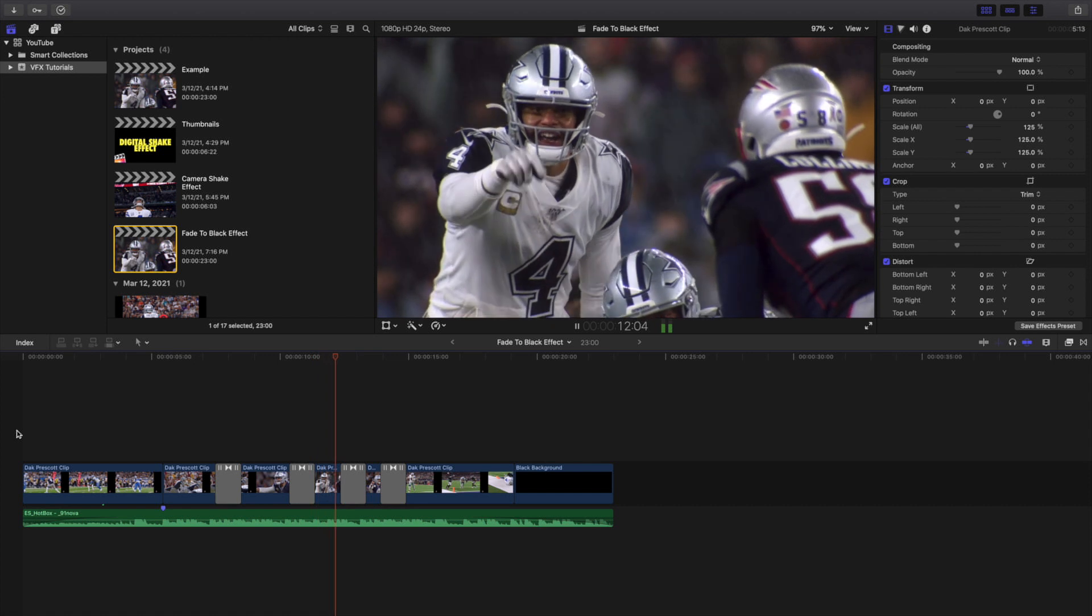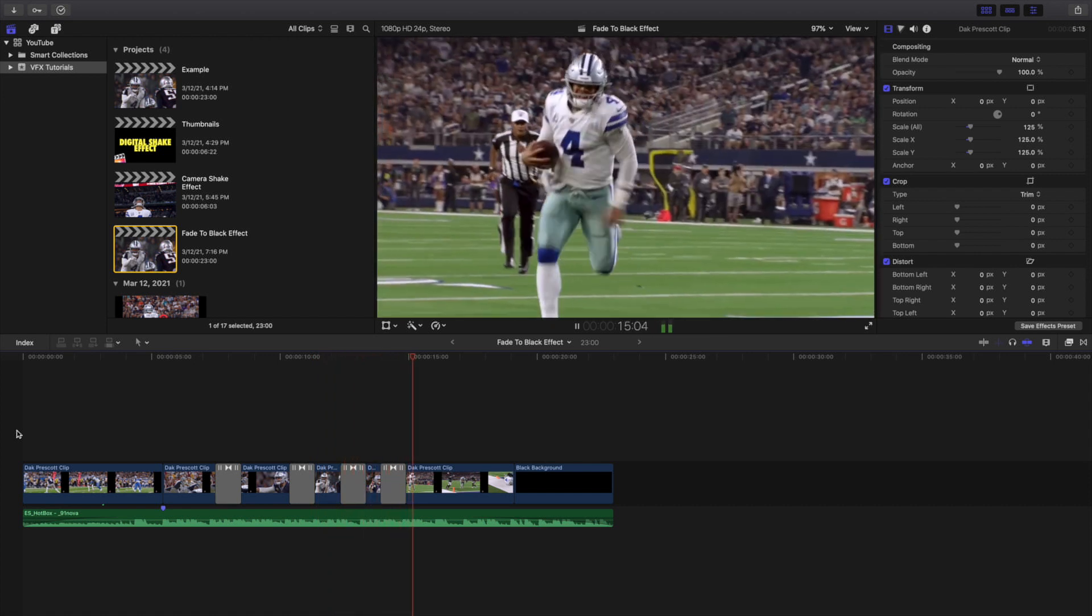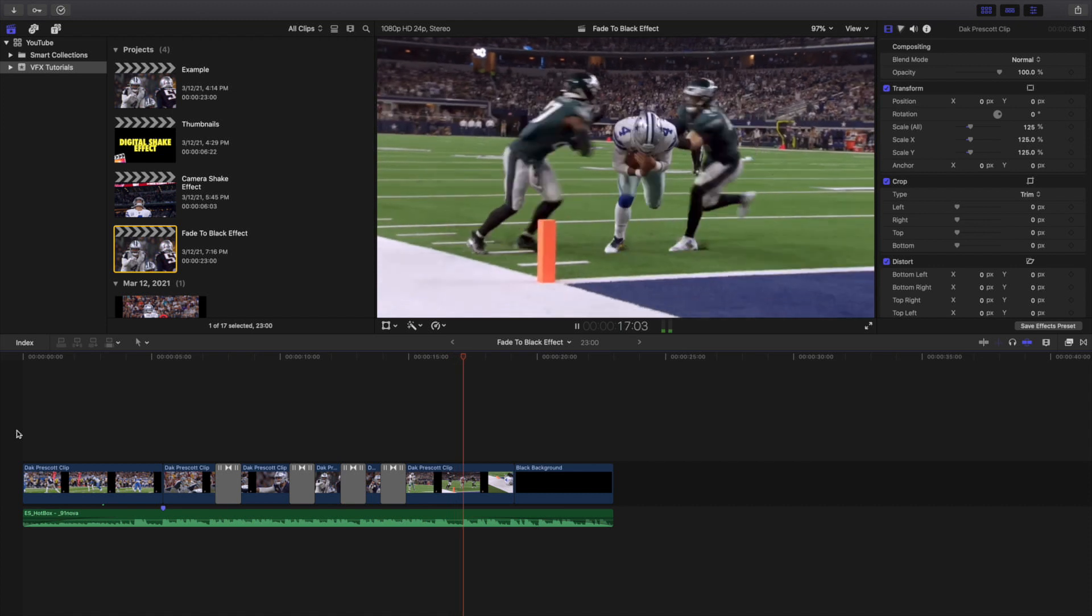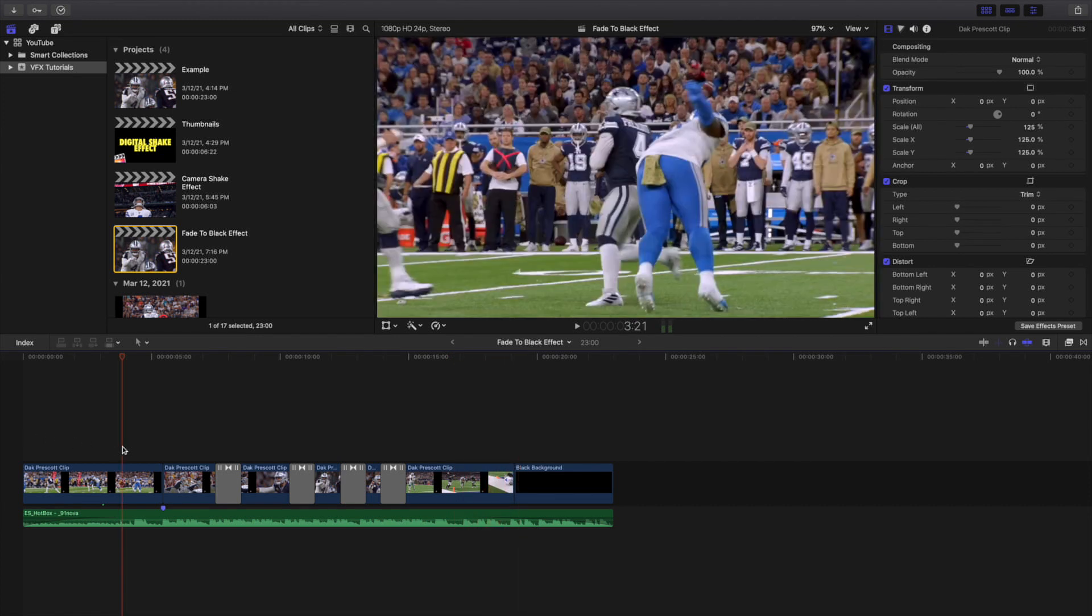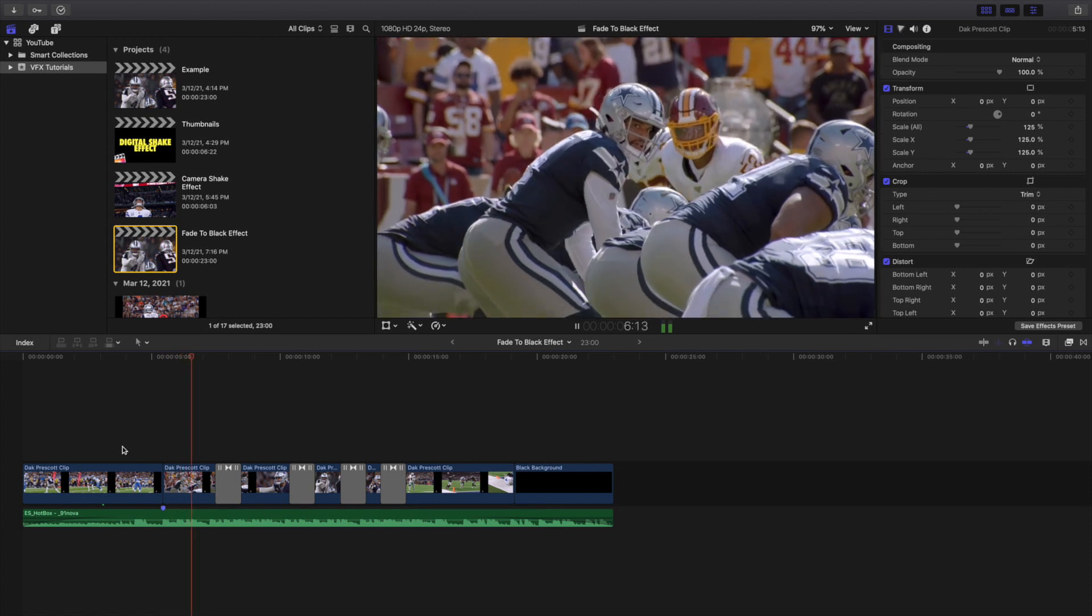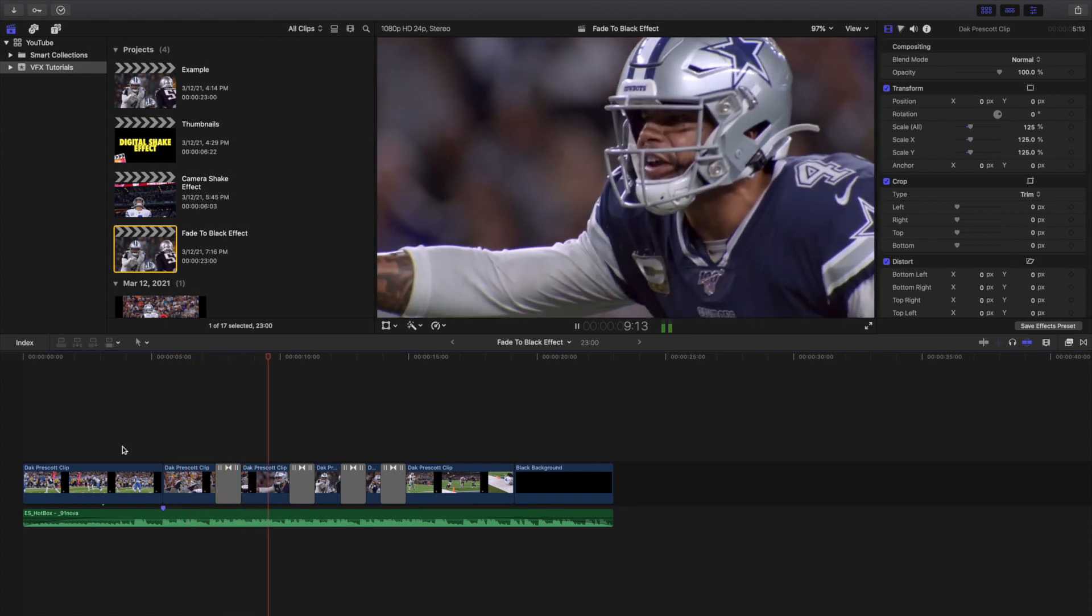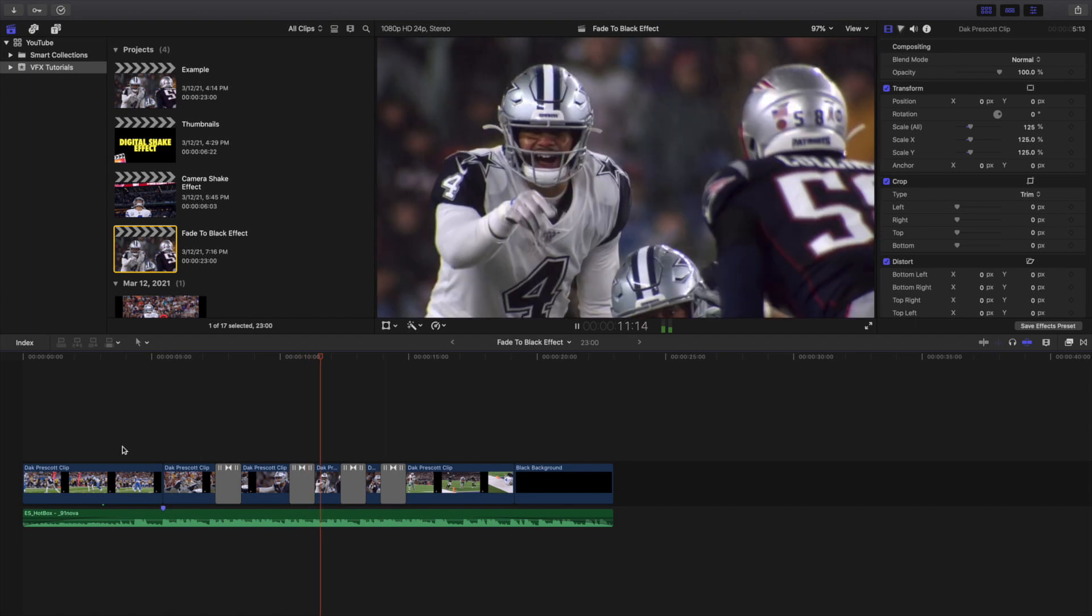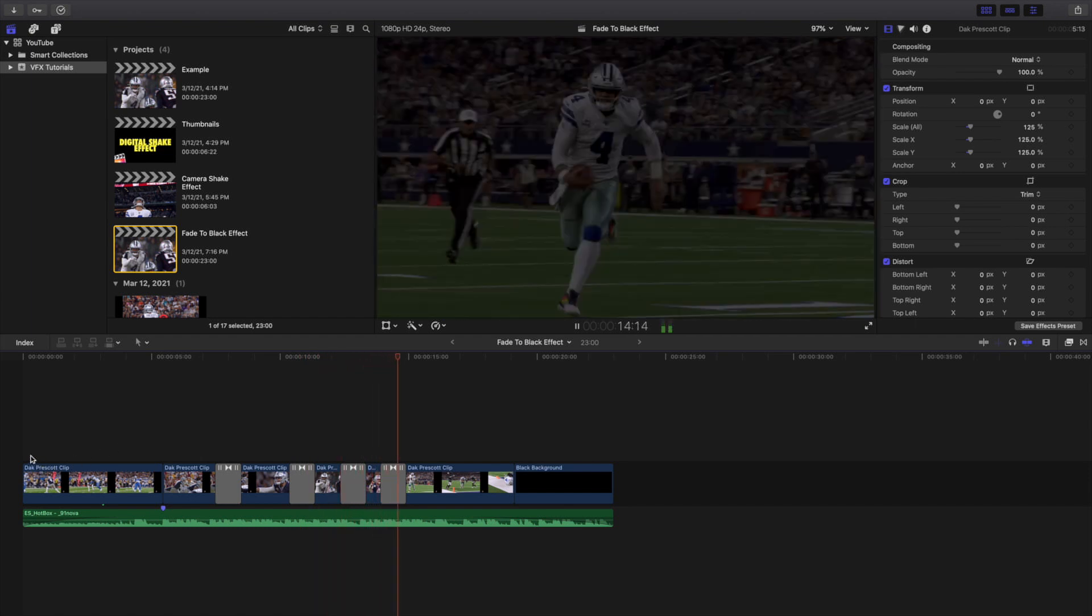It just basically fades to black in between two clips, so it's definitely a really cool seamless way to transition between two clips, especially if you're not a big fan of all those whip pans or luma fades. It's a very simple and very easy way to transition between two clips, and it's a very simple effect to make.